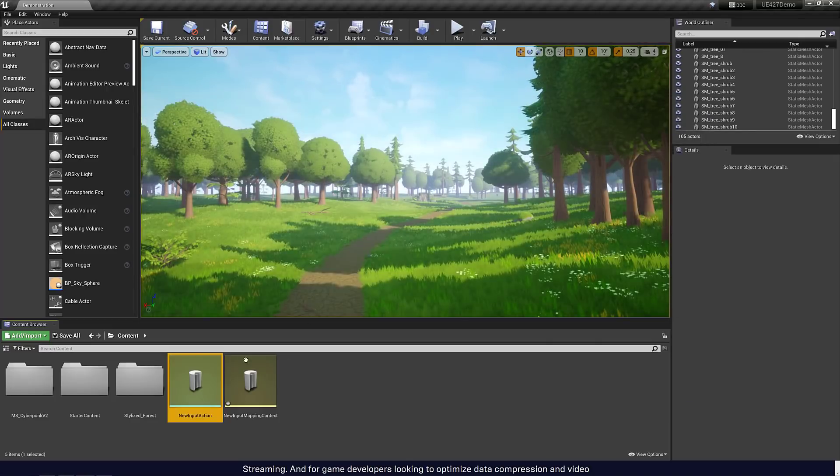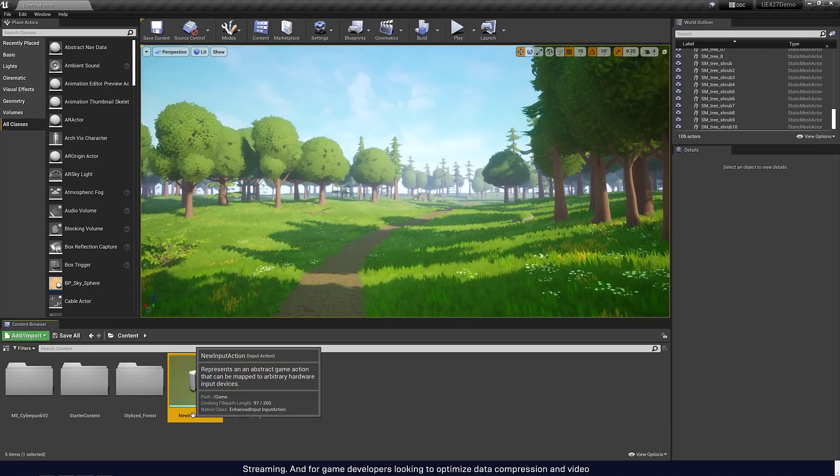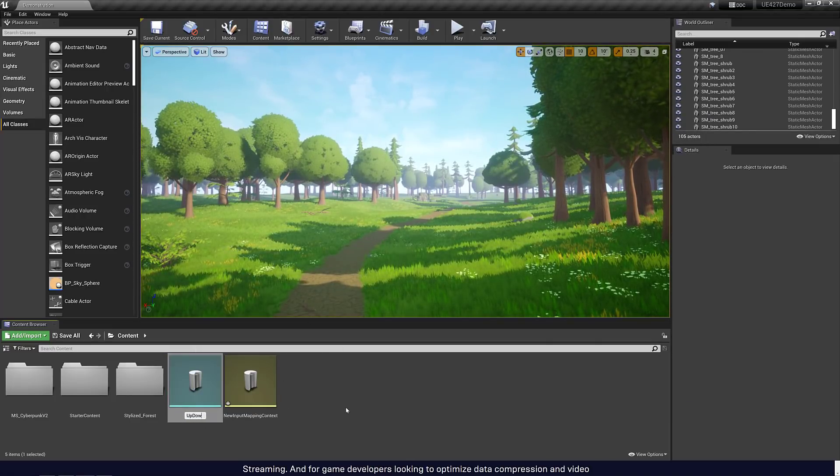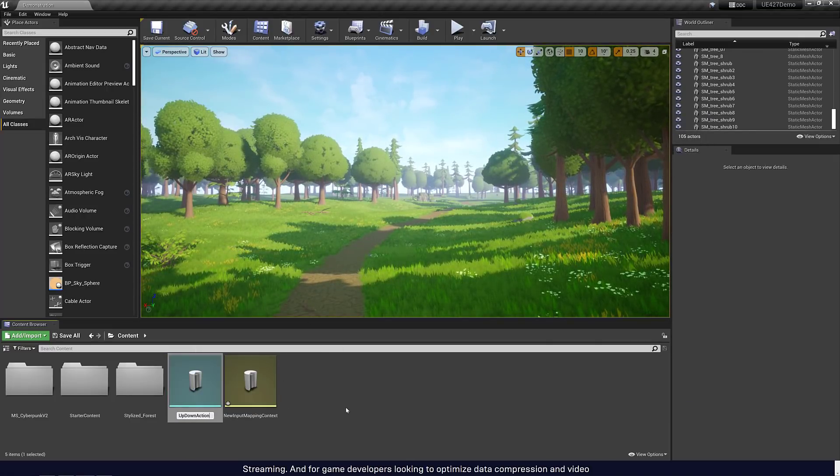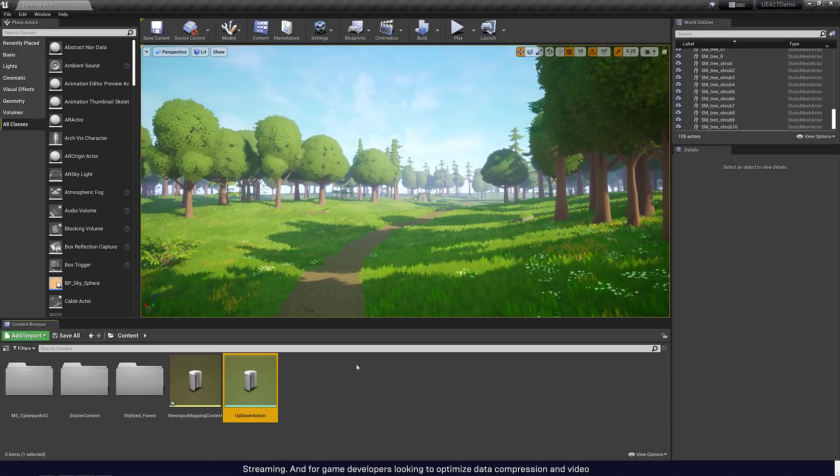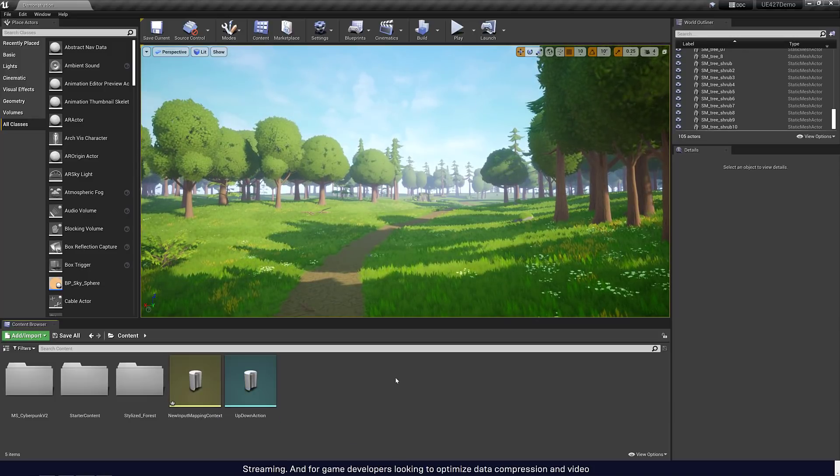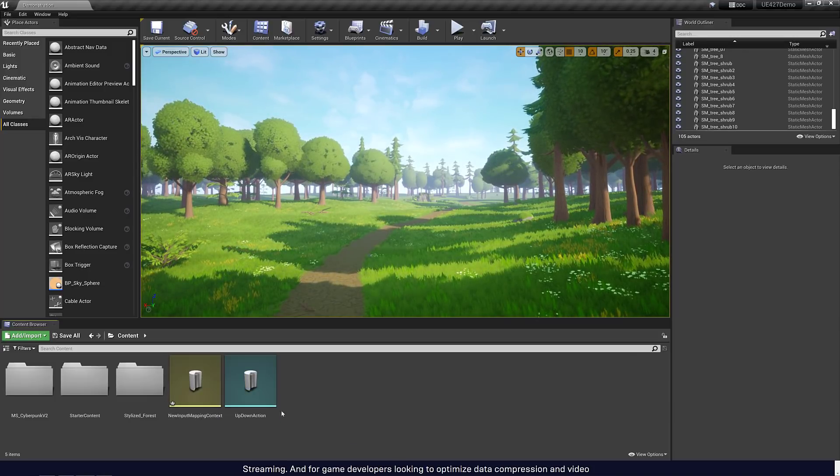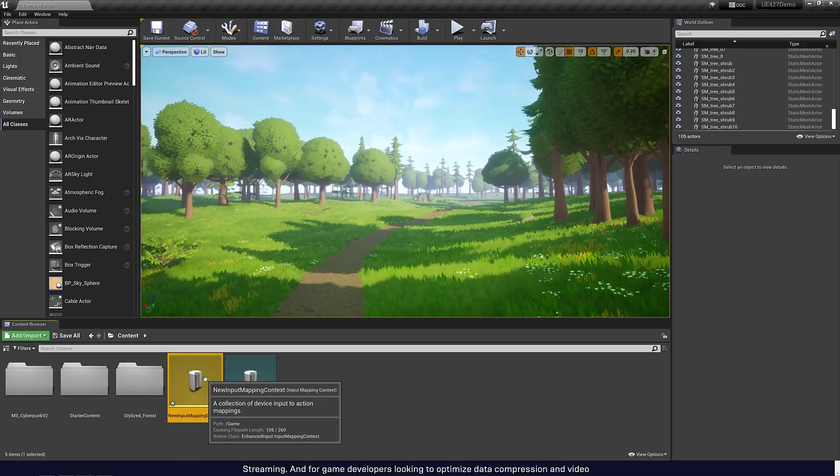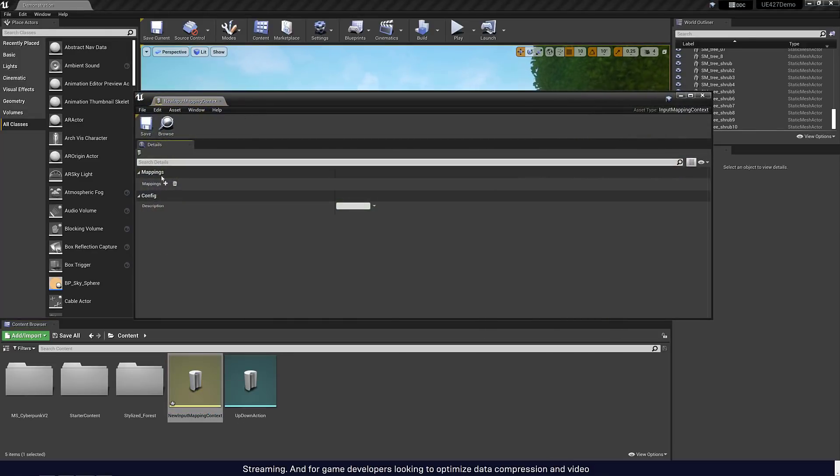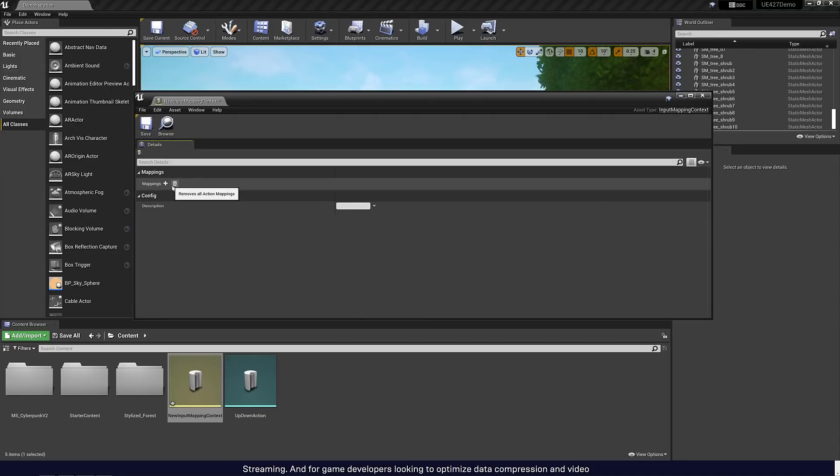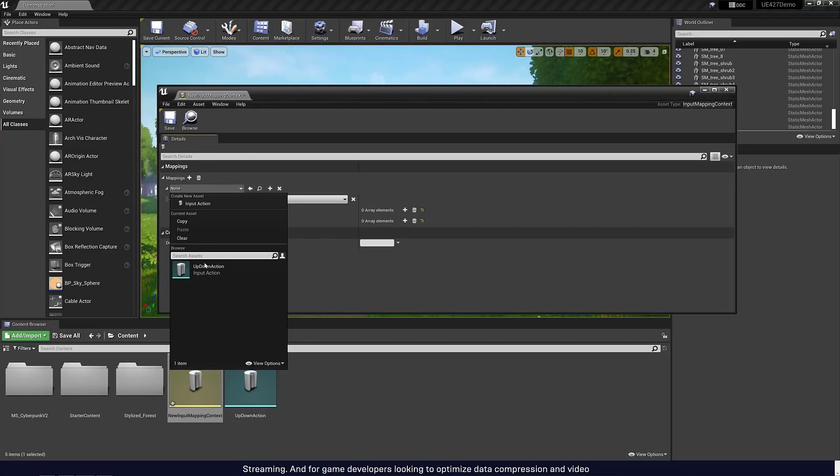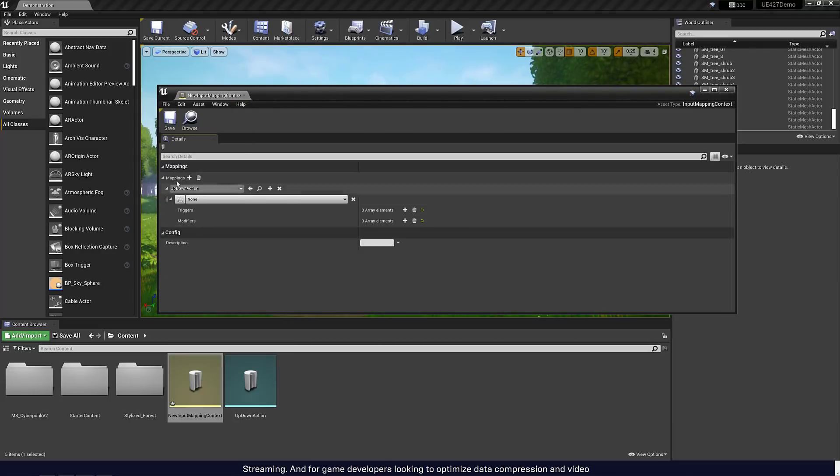You can set up triggers for them. So on pressed, on released, on tapped, and so on. And then you can also set up modifiers. So you can do things like create dead zones, smooth them out, swizzle them, translate it to world space, and so on. So you create the first thing. Go ahead and save that. So there's our new input action. So this might be, say, up, down action, like so.